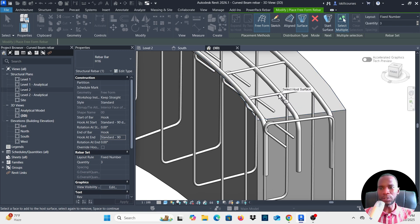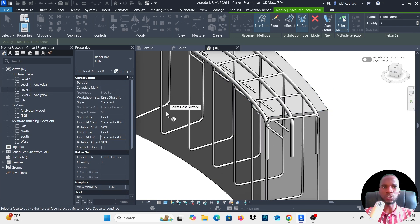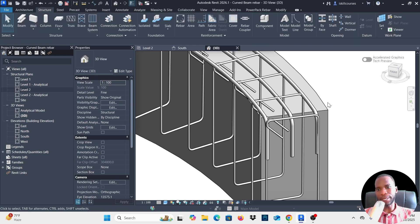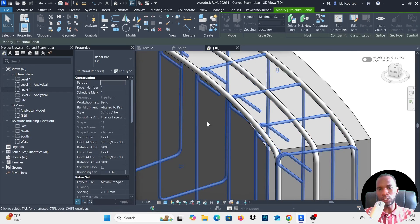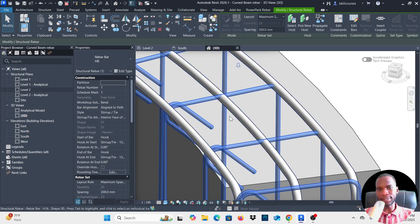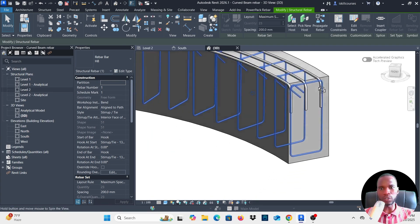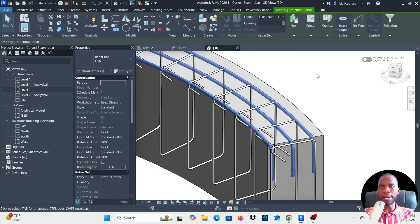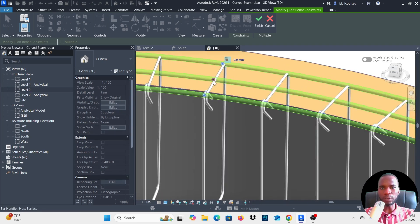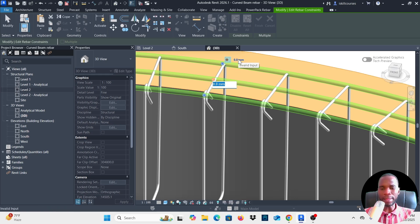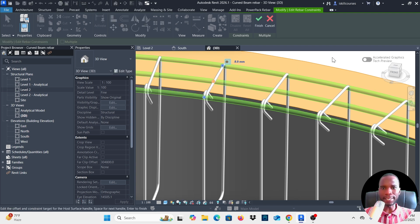There's a collision — I need to fix it using Edit Constraints. Select the bar and click Edit Constraints. For the host surface constraint (top face), select it and type negative 8 to drop the bar down so it doesn't collide. Click outside and you can see it drops.